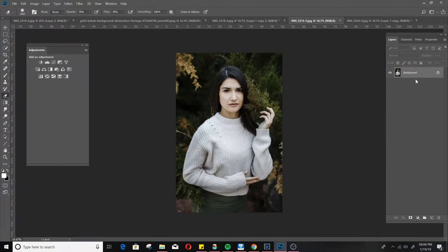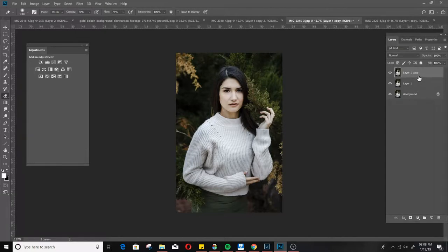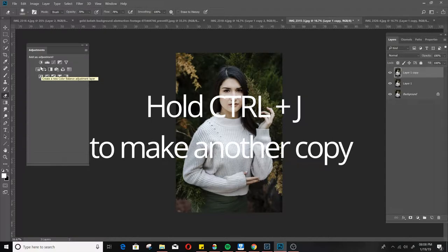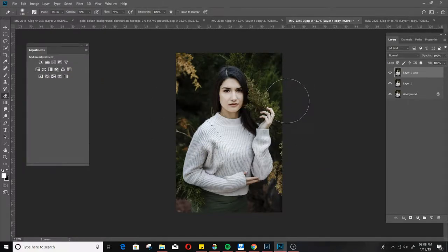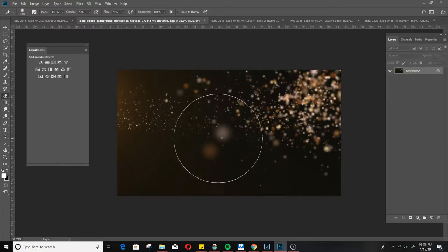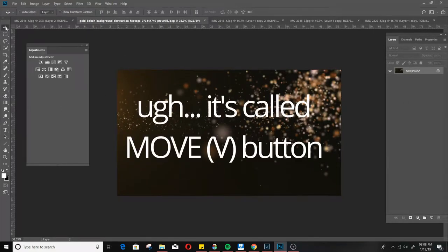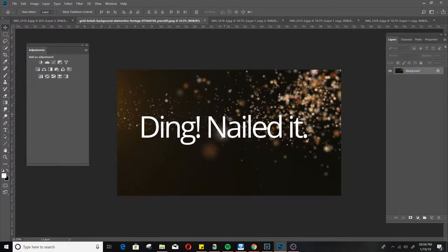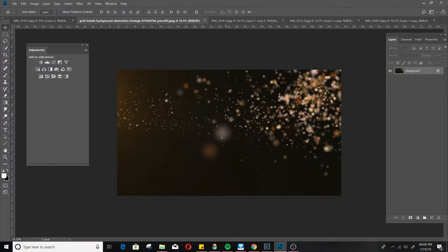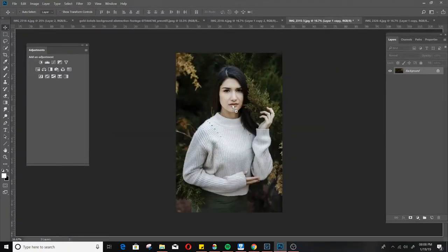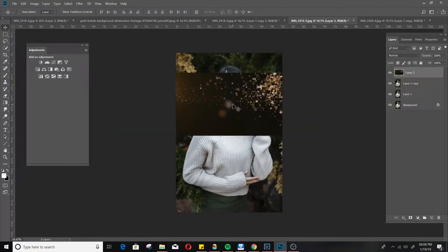First thing I'm going to do is I'm going to put a couple of copy layers there by doing CTRL+J. I do it twice. It's just standard for me. So, from here we're just going to go to this cursor here. The move button I should say. Literally just click and drag to the photo you want to use.